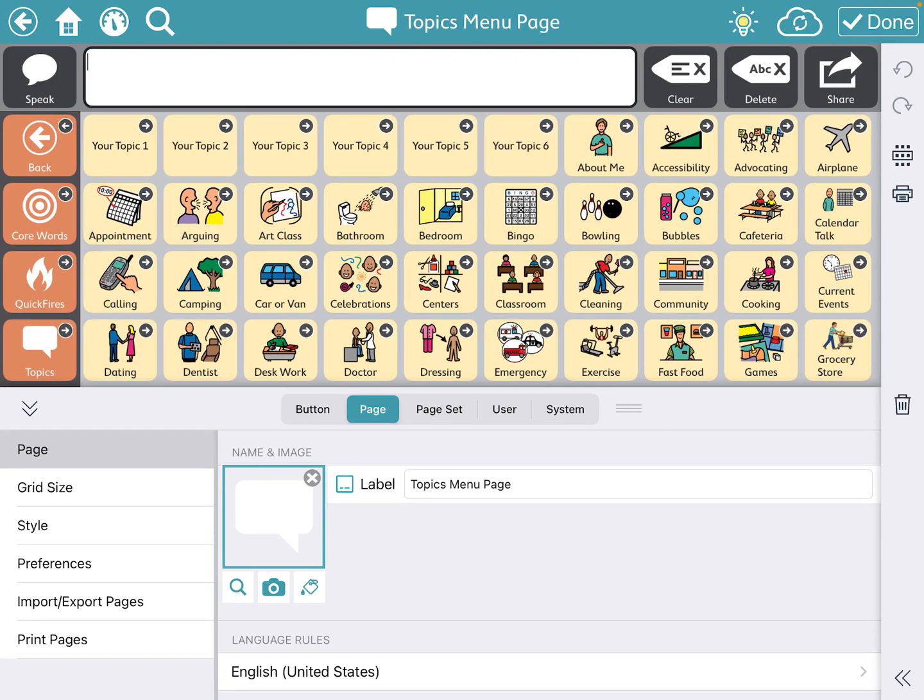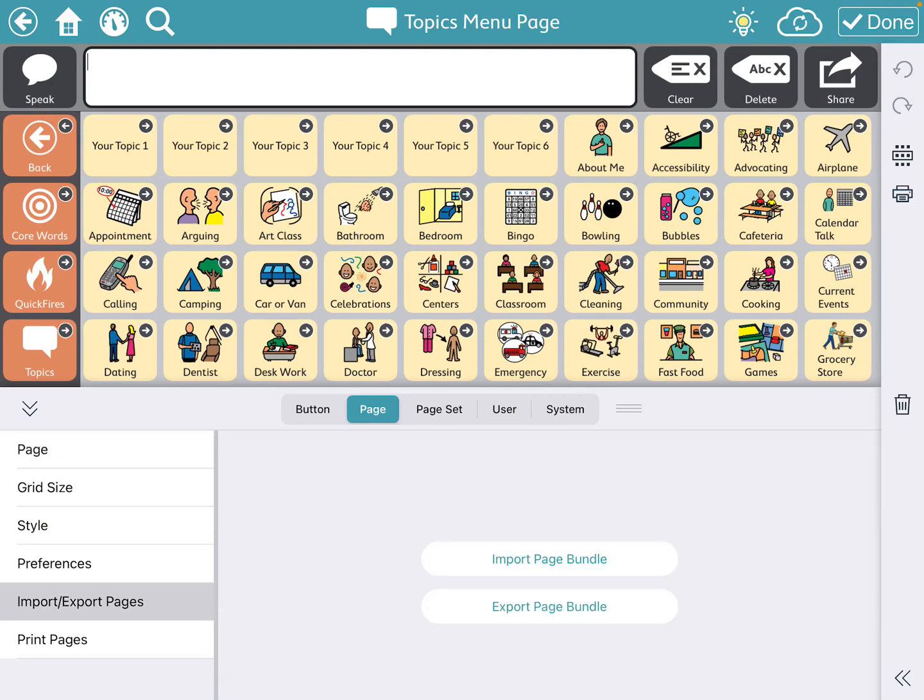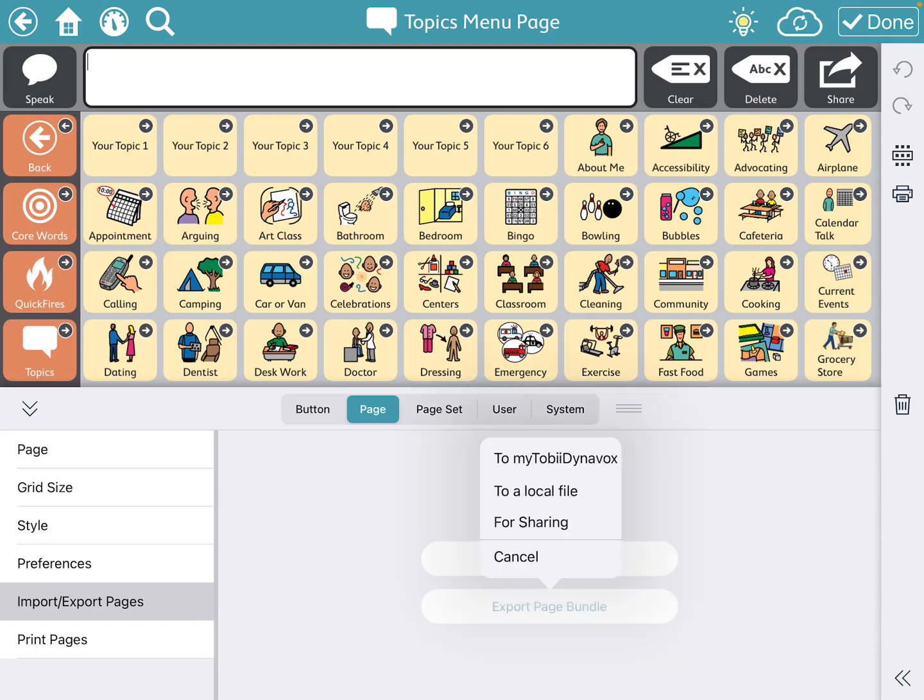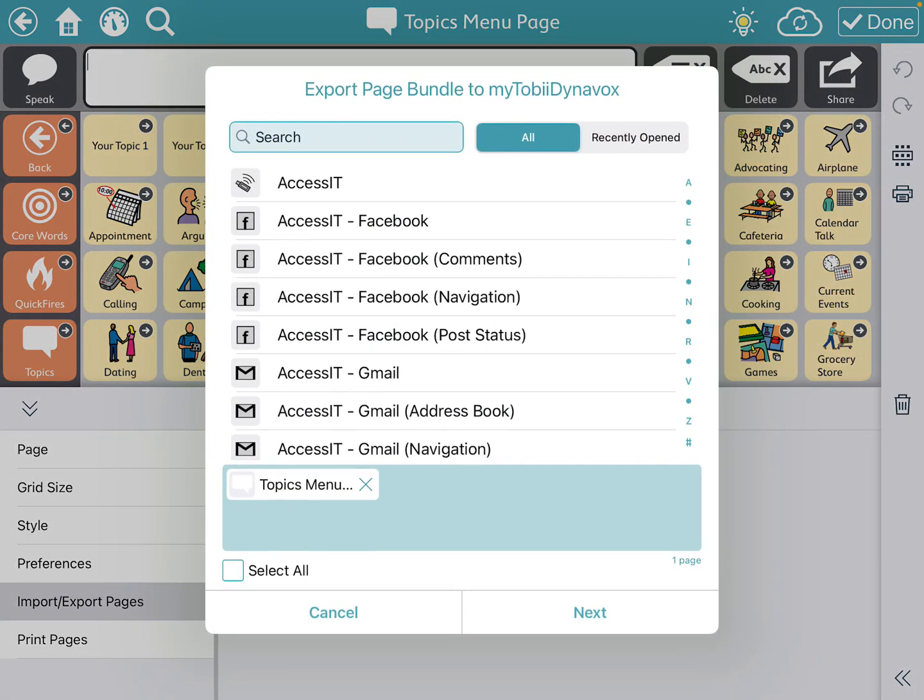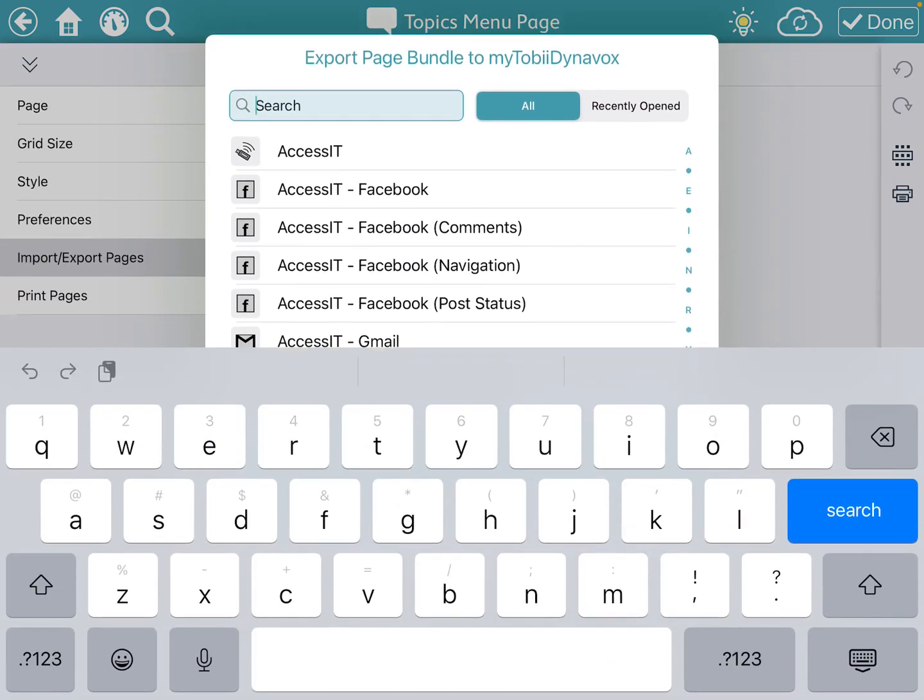So I'm going to go to the far left and press import export pages. And what I'm going to do is I'm going to export a page bundle. So when I click on that, I'm going to do it to my Tobii Dynavox because then it will live there as a copy and can be easily put on any of the devices that I'm using. So to my Tobii Dynavox, and now you have to search for the pages you are looking for. So it already grabbed the topics menu page.